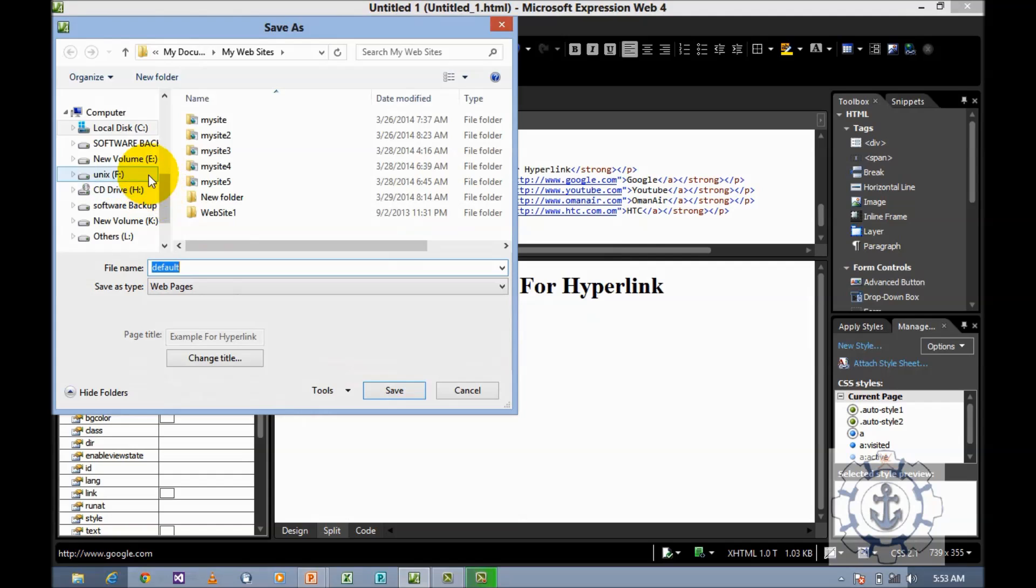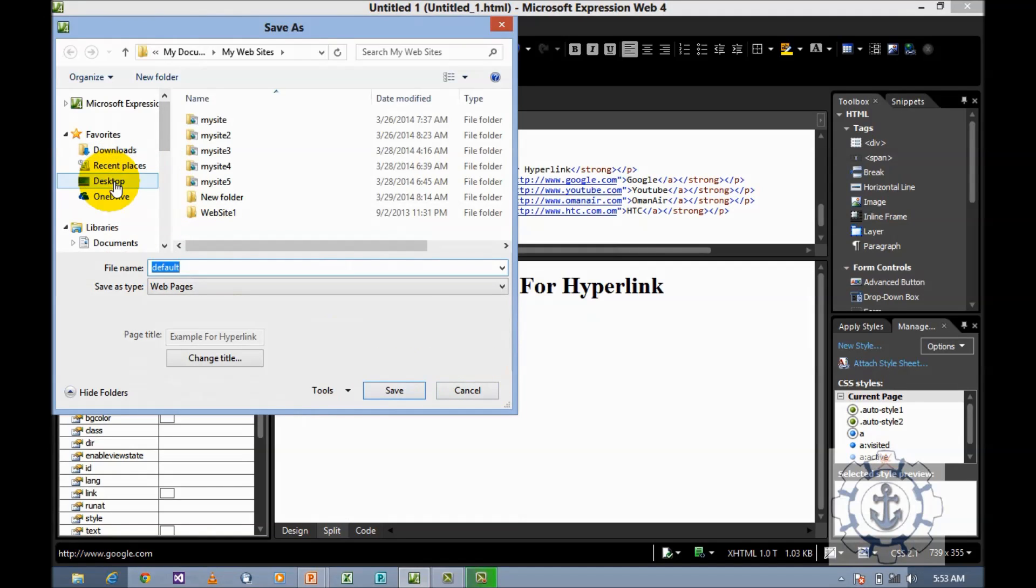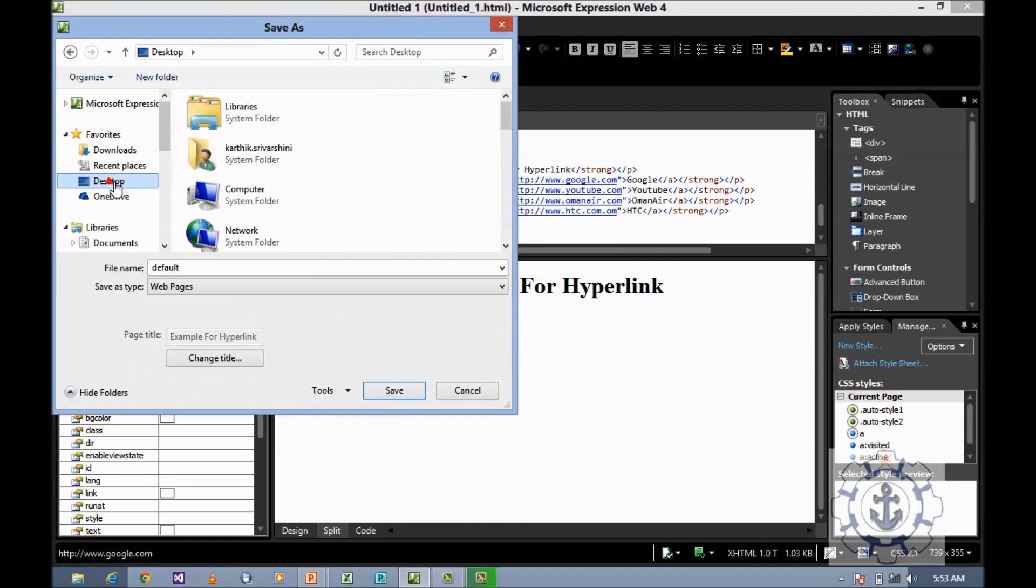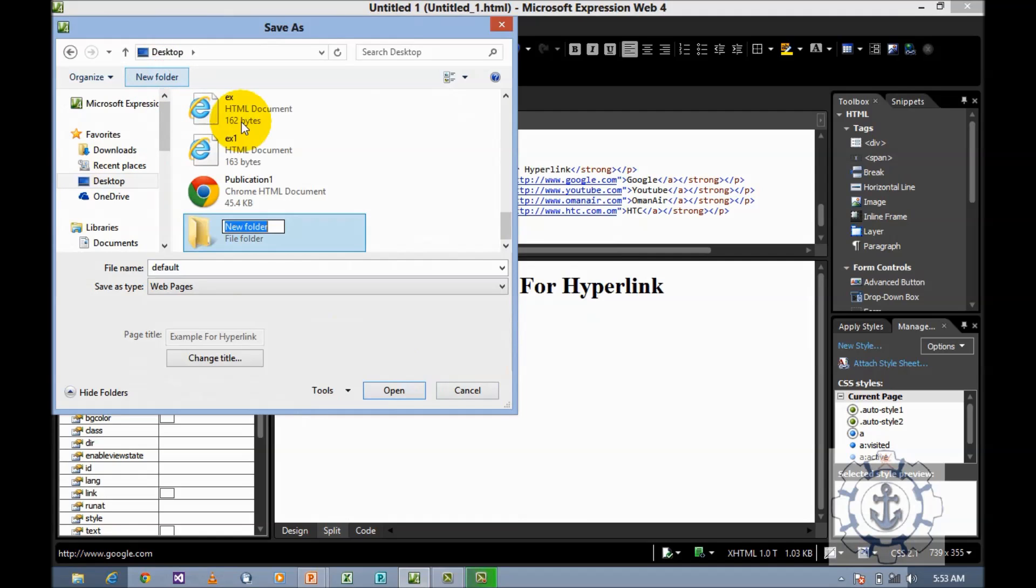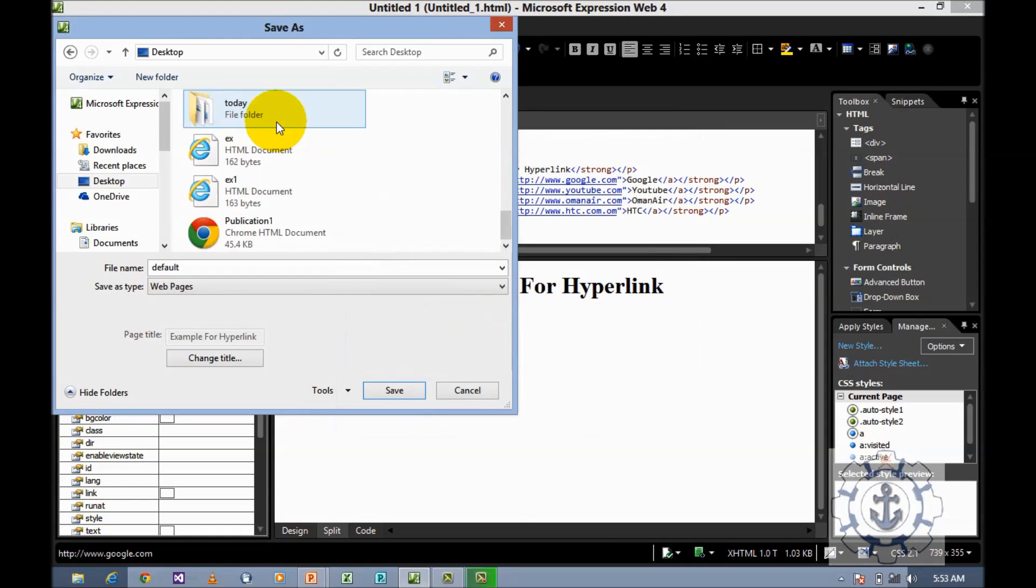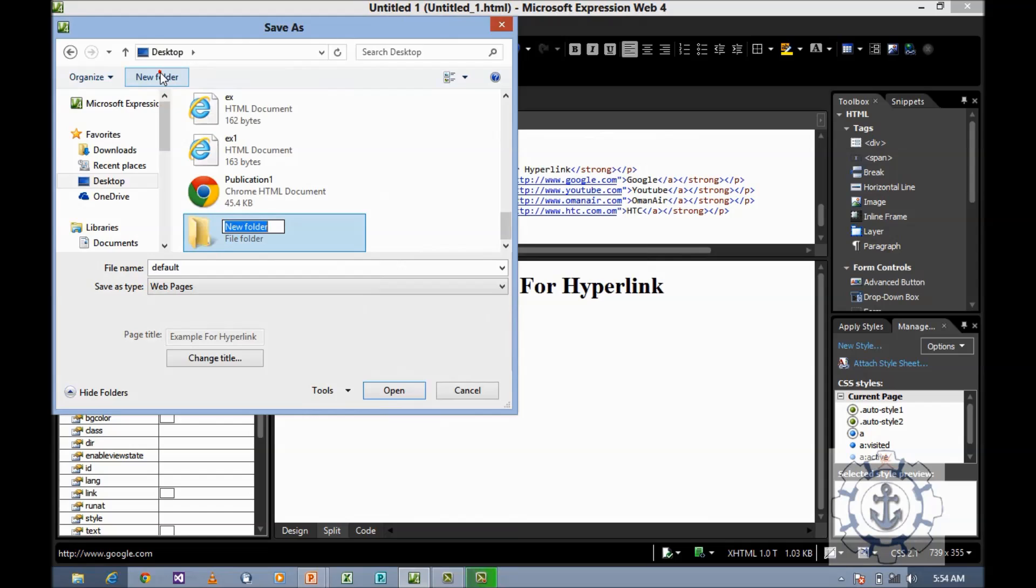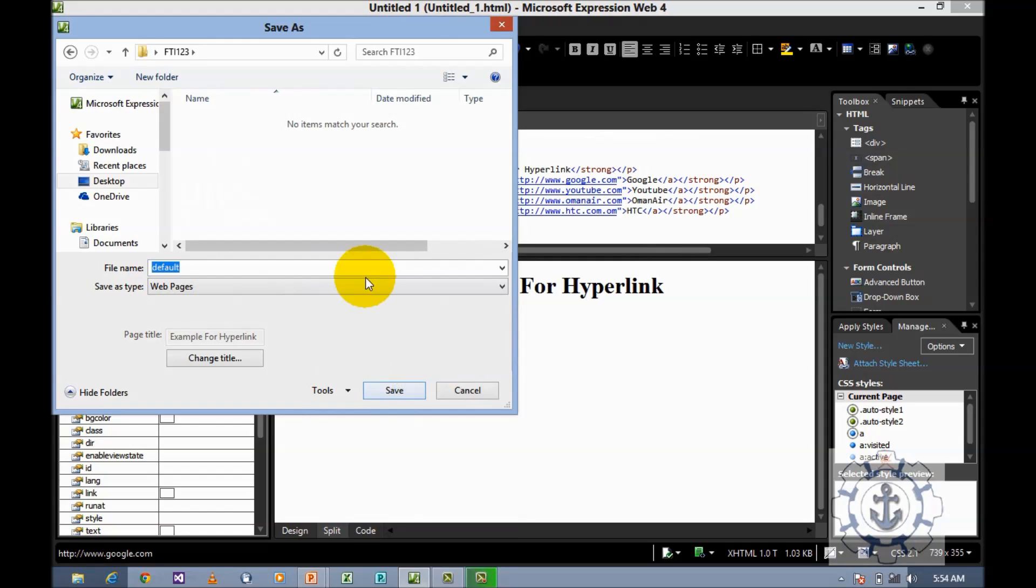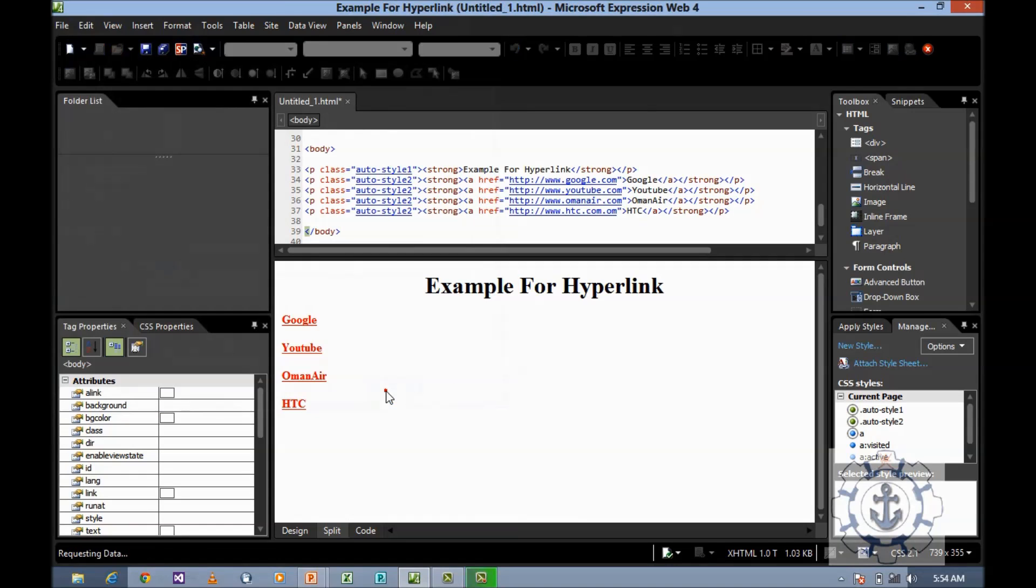Before viewing it, you should save it. I'm going to save it in Desktop where I'm going to create a new folder called FTI123. I'm going to save it as index.html and save it.